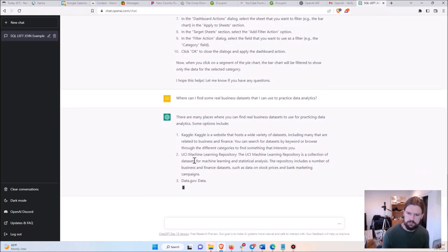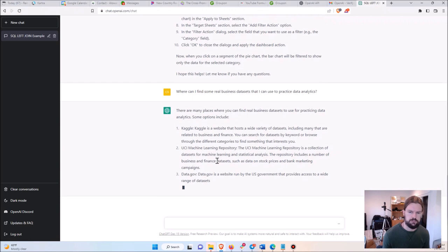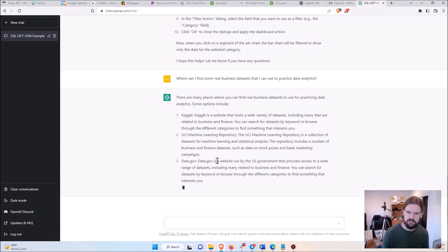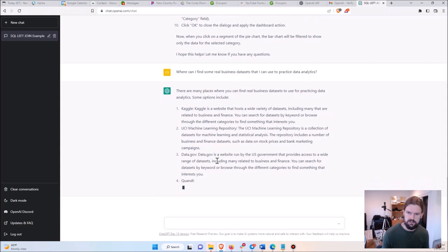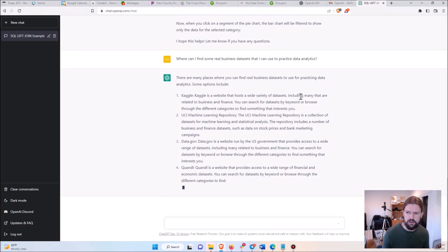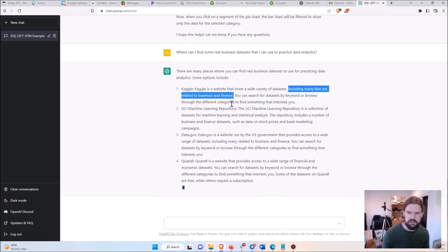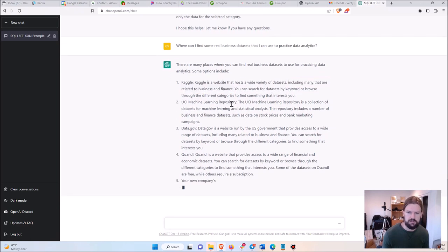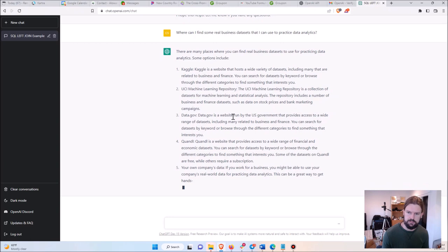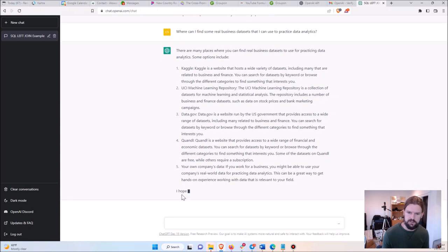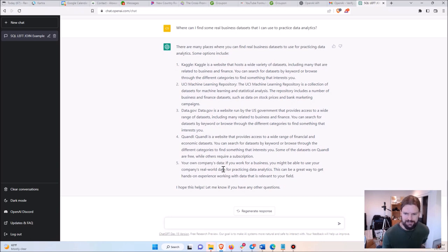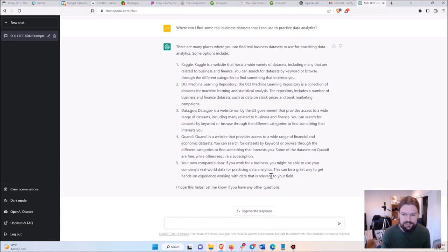So it gives me Kaggle—that's my first recommendation too. And notice that I asked about business data sets, so it specifies, including many that are related to business and finance. And then it even specifies your own company's data. That's exactly what I would say is the best data set to start with if you got it—your own company's data.